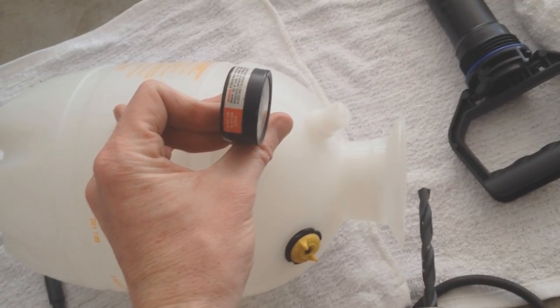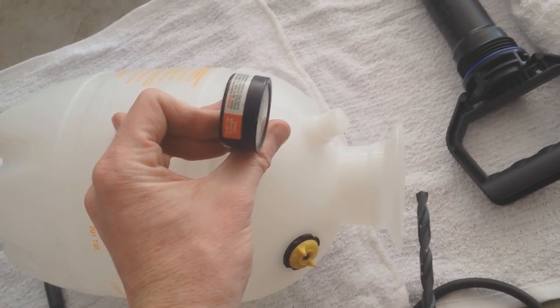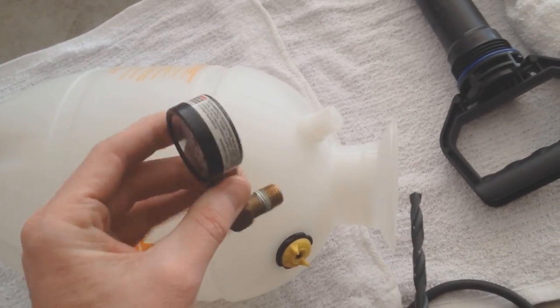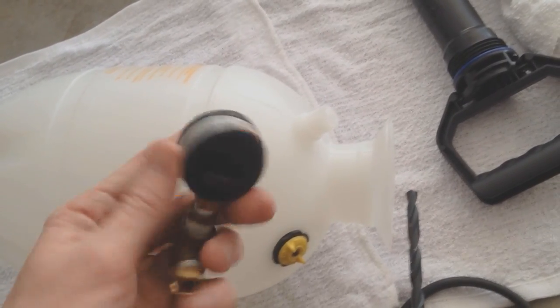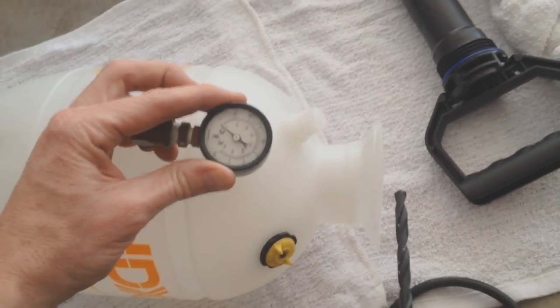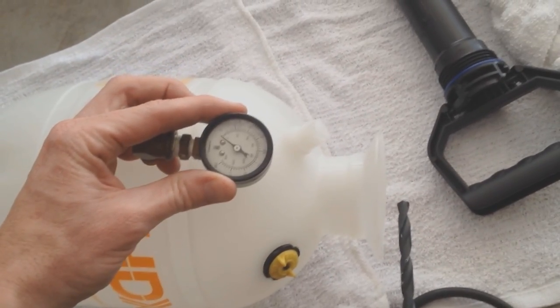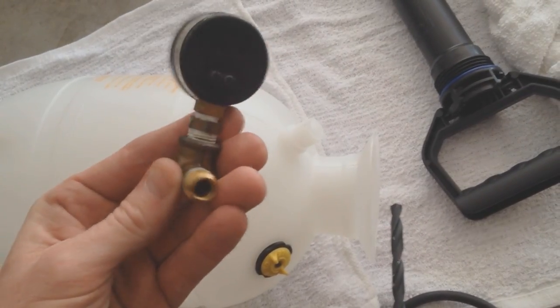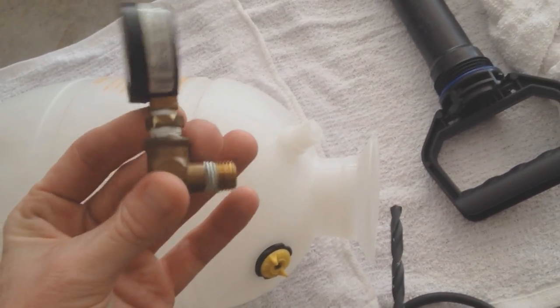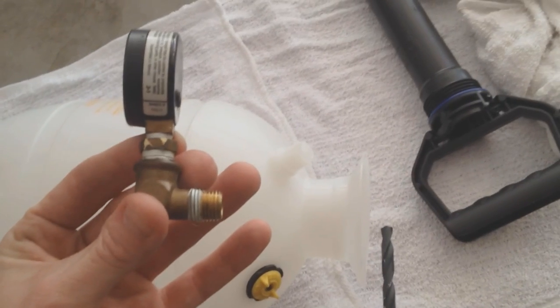Most gauges used on these have a fitting on the back, and you would just mount it straight like this. Of course, this was a hand-me-down gauge, so I'm going to use it to save some cash.